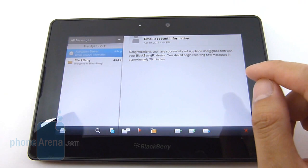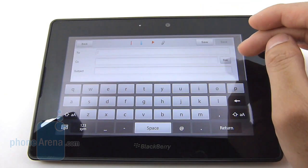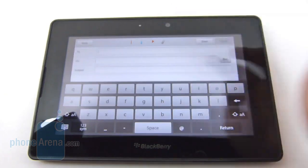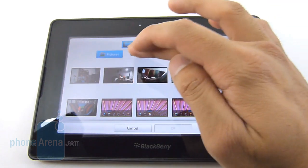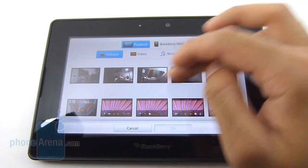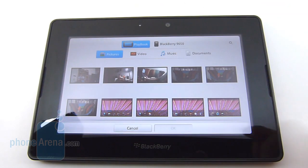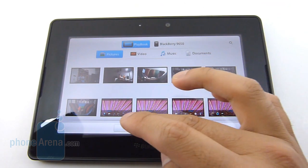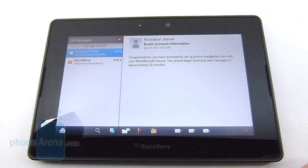The usual stuff — you could compose, you could reply, nothing out of the ordinary. You could even attach something, like a picture, video, music, or documents stored either on the PlayBook or on the BlackBerry smartphone that you have it connected to. So it's pretty much your typical experience, honestly.